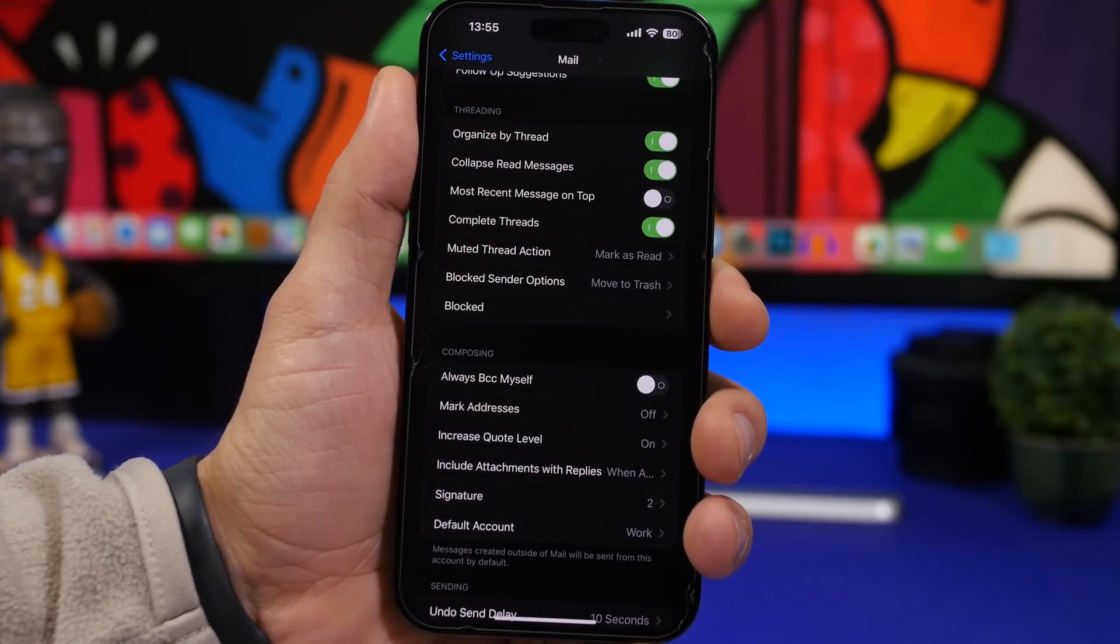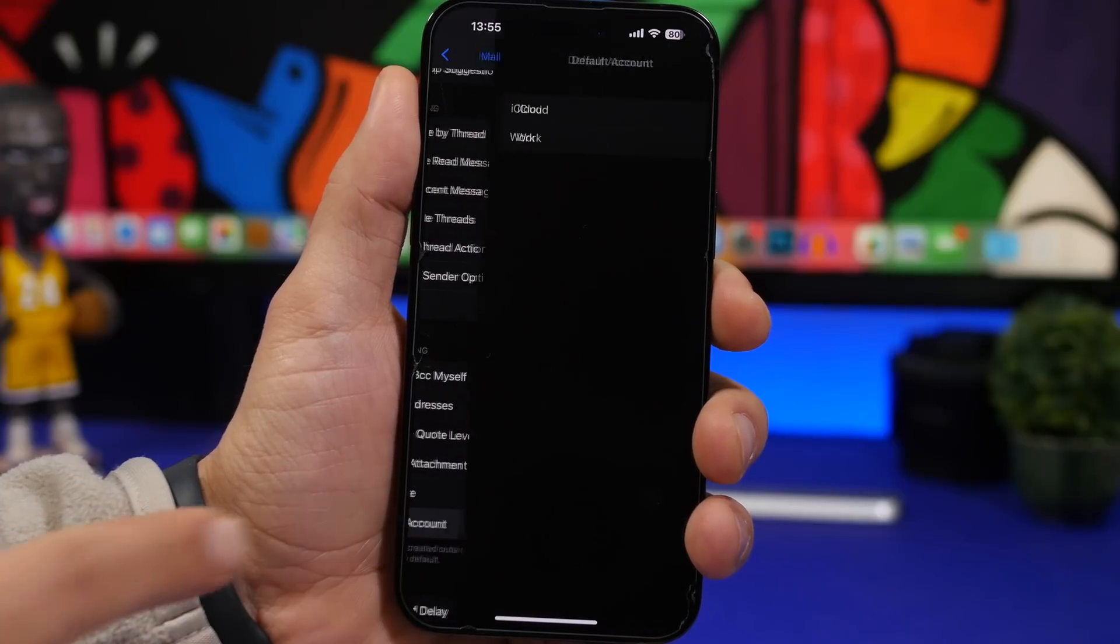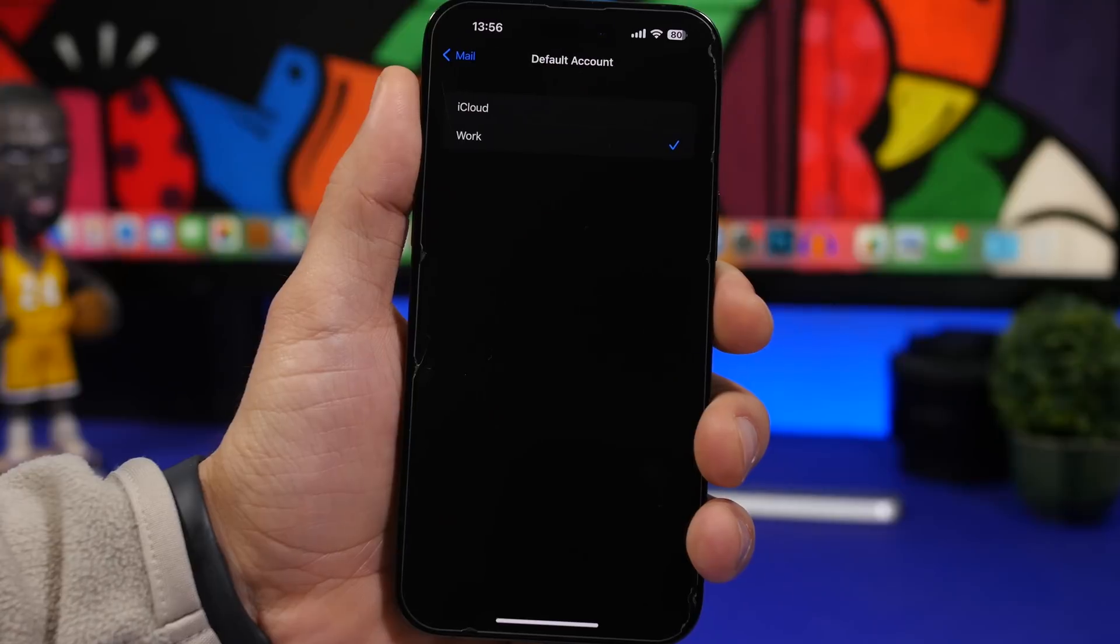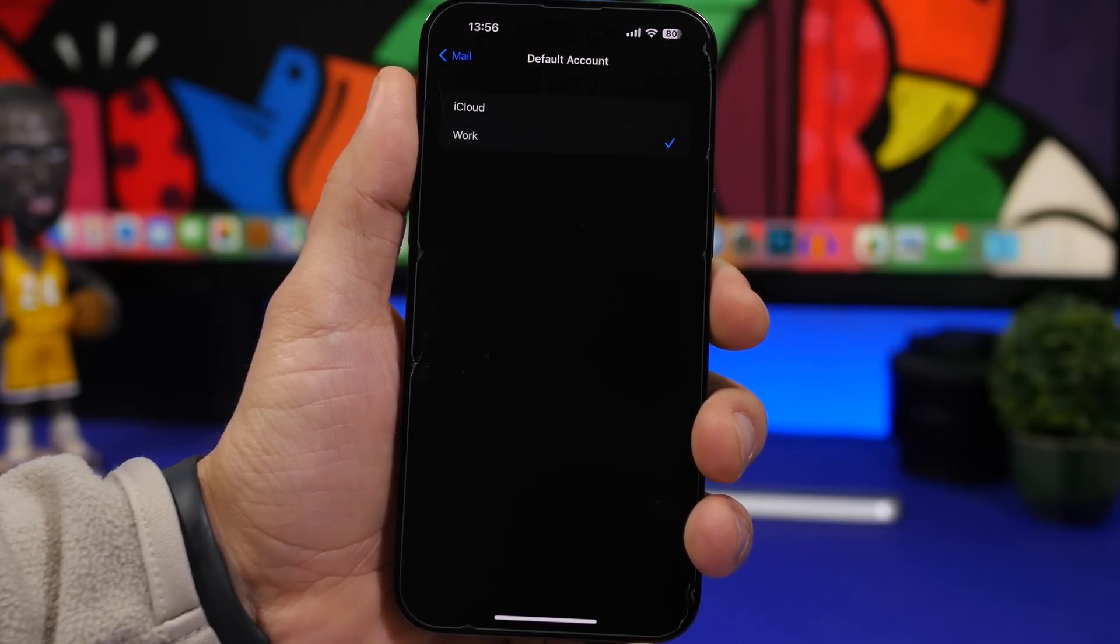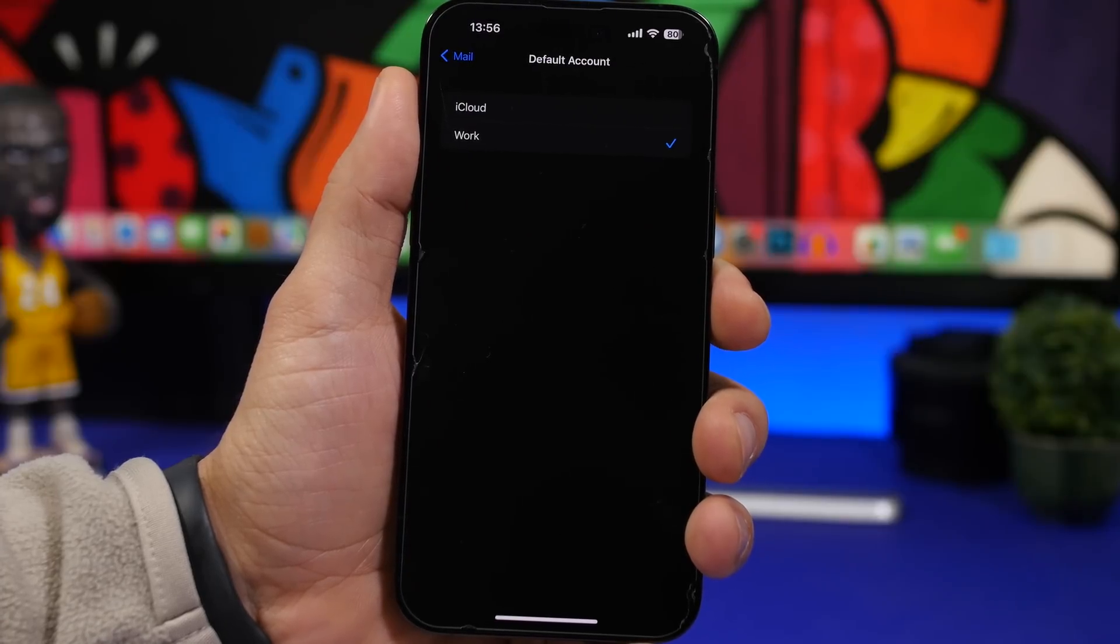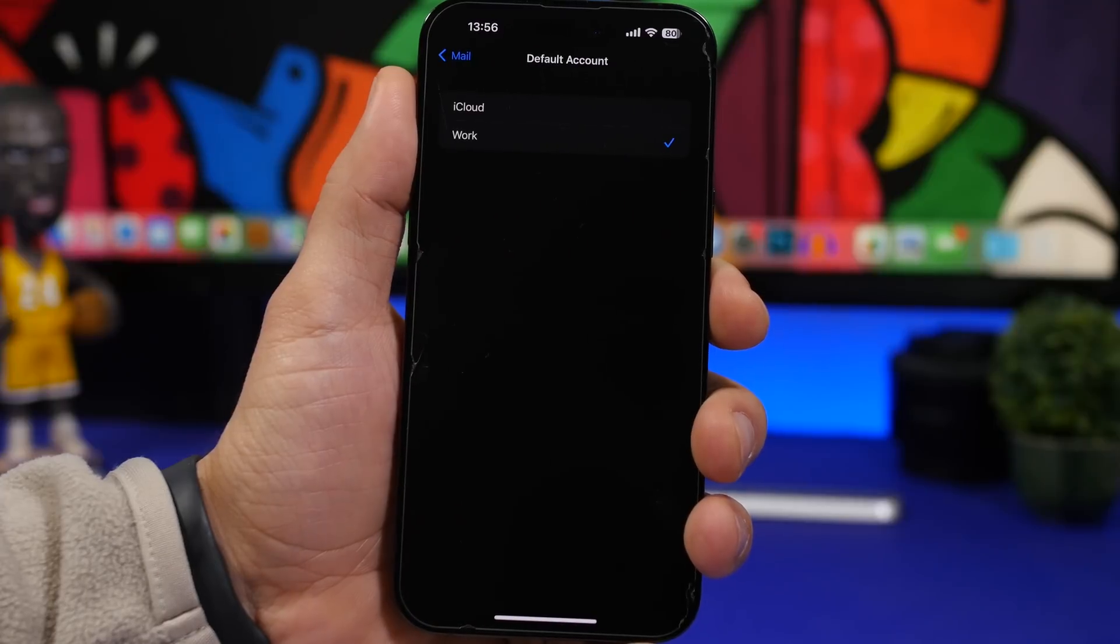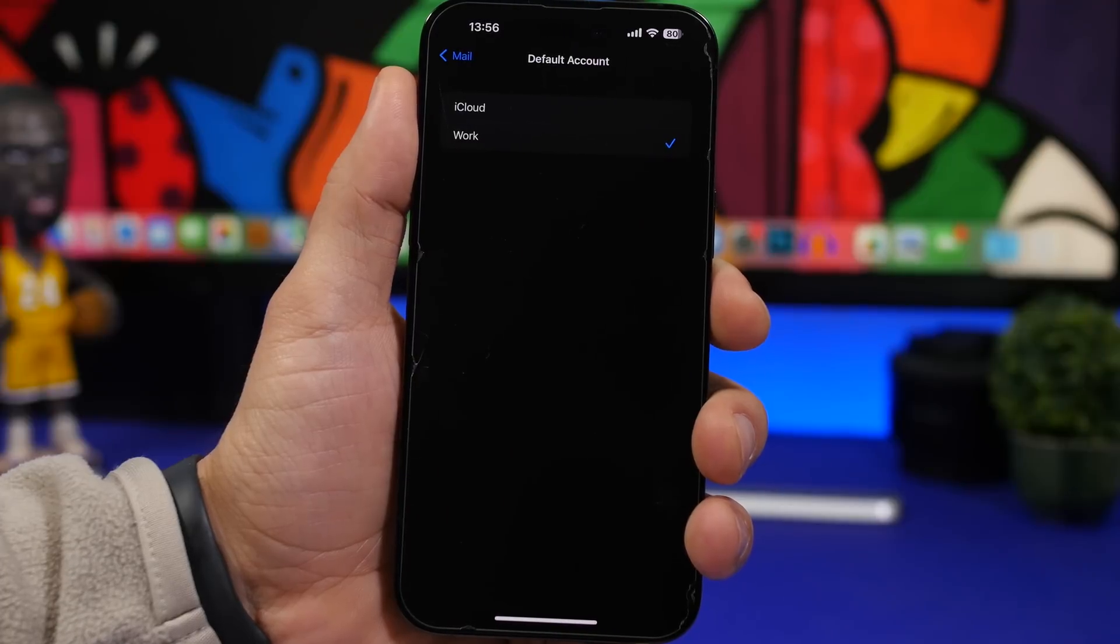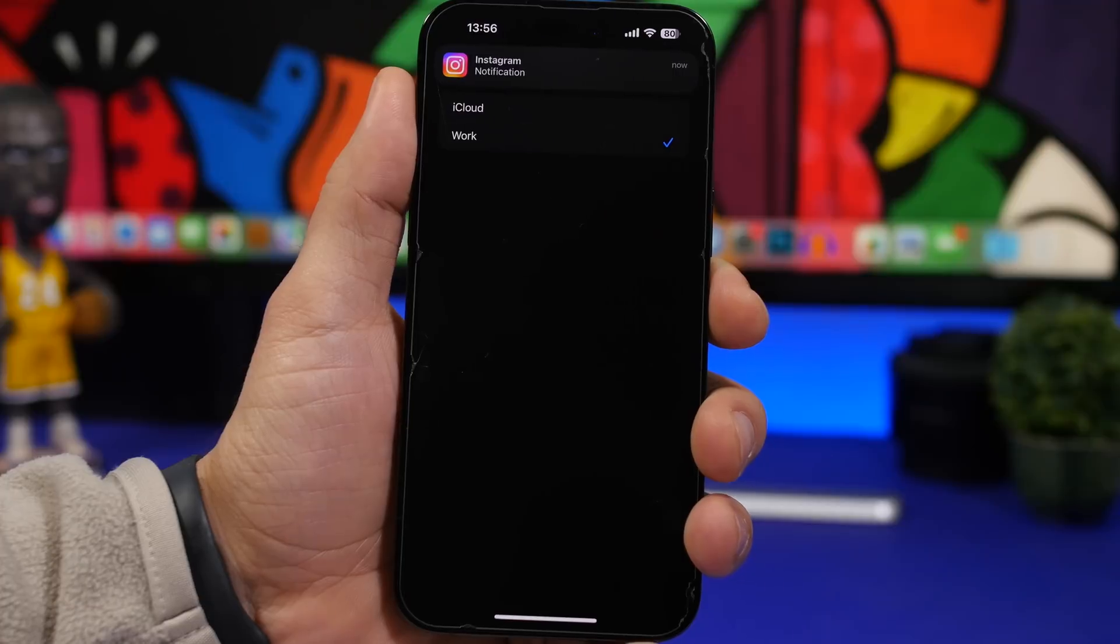Another one right here under the Mail settings is called default account. You can choose which is your default email. What you do by this is that is used as a default one when you want to share something, you tap on email. That email will be sent from the default email that you choose in the settings. If you have one or two here, you can choose which one you want to use as a default one and then all the emails that you send by default will go from that one.